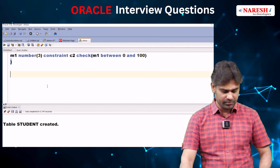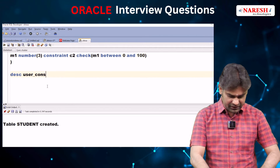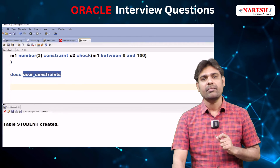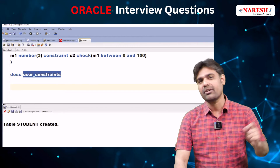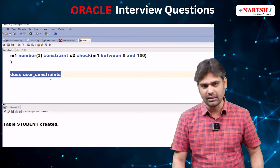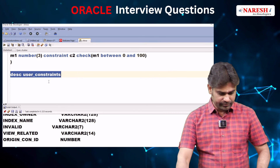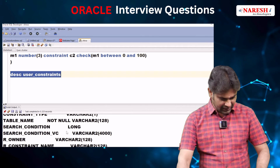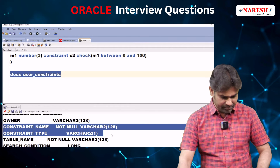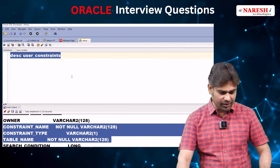I want to see that constraints information. To see the constraints information, we use the table user_constraints. But we don't know its table structure — it is a ready-made table created by Oracle developers. To see the structure, I am writing: describe user_constraints. These many columns are there; among these, the important columns are constraint_name, constraint_type, and table_name.